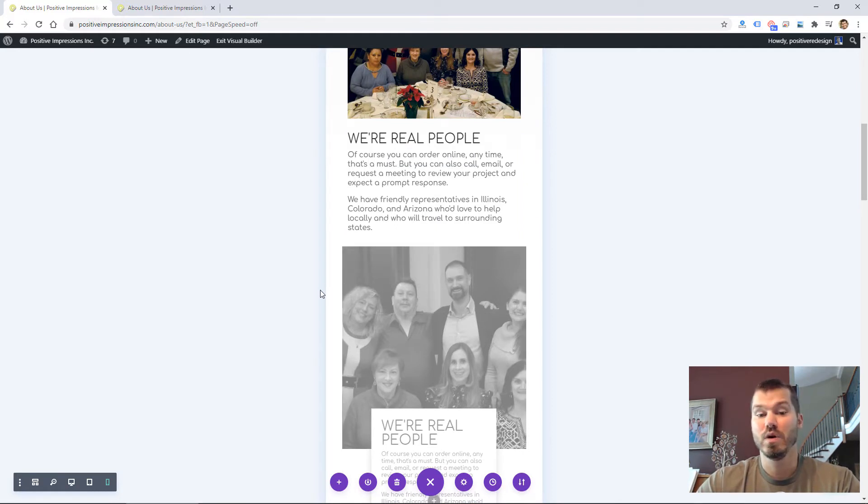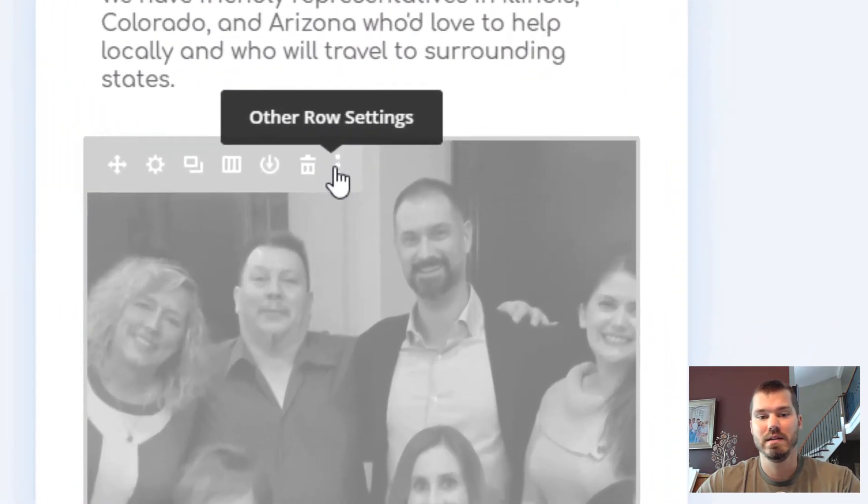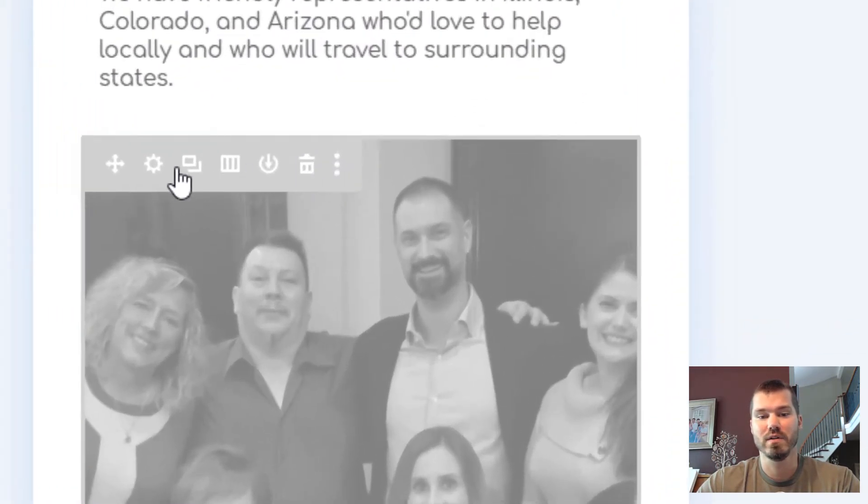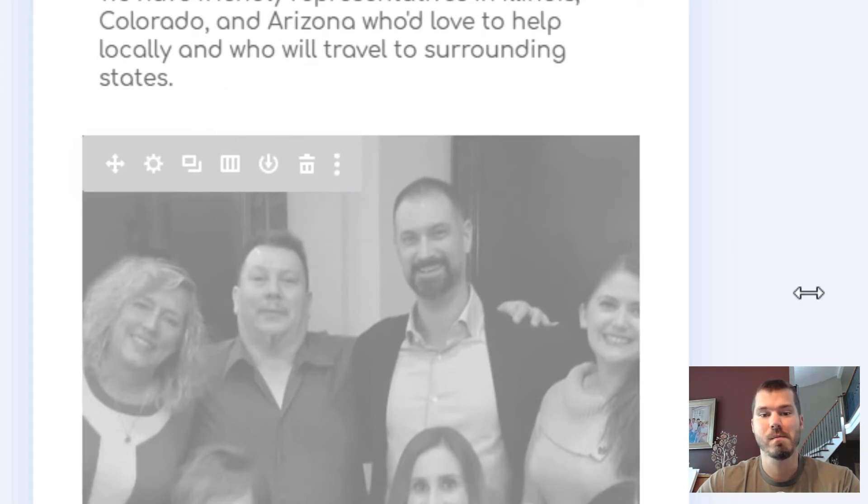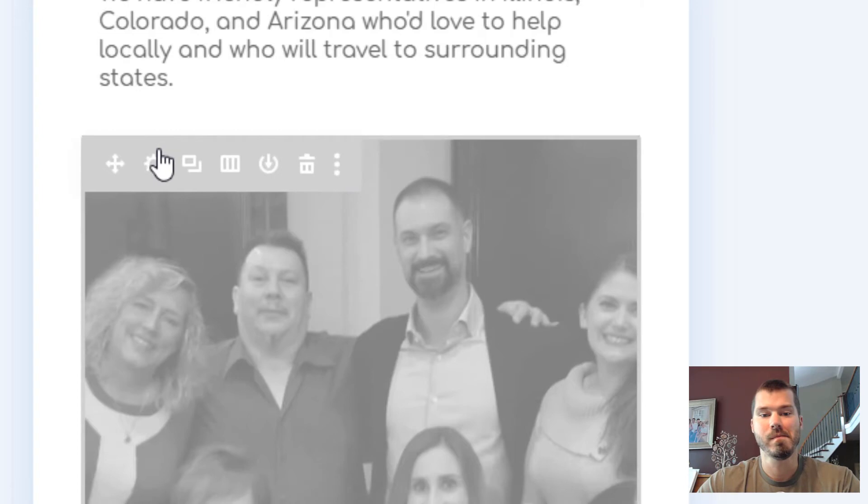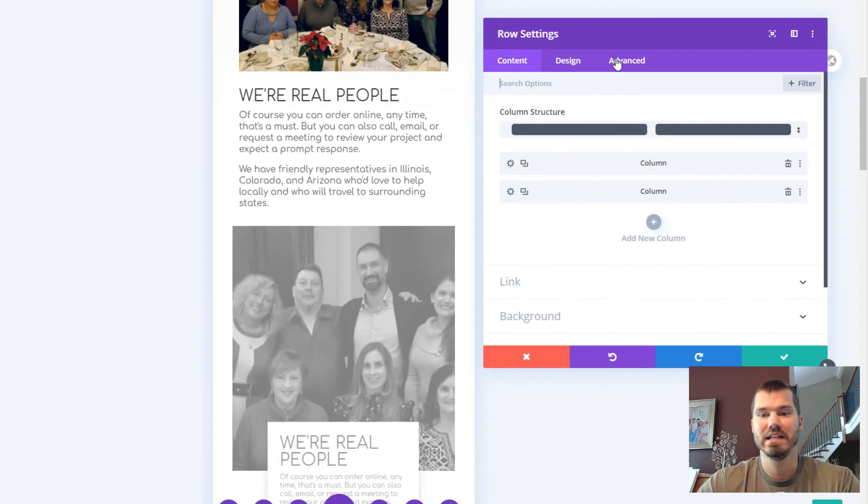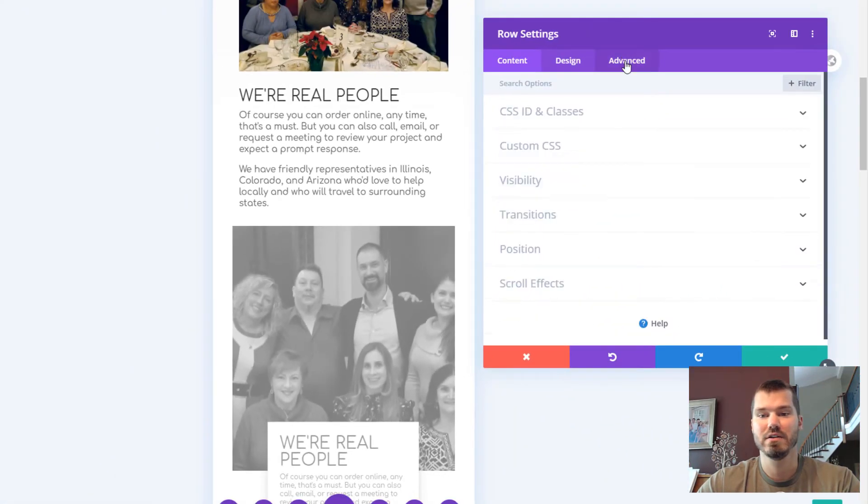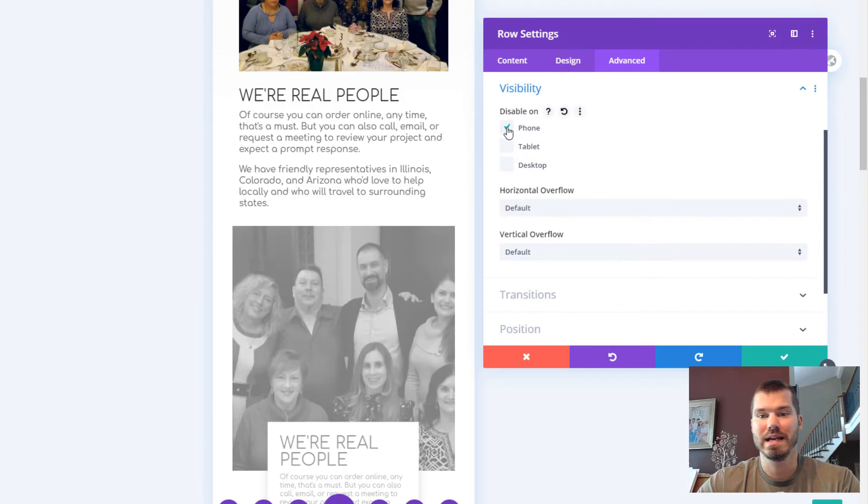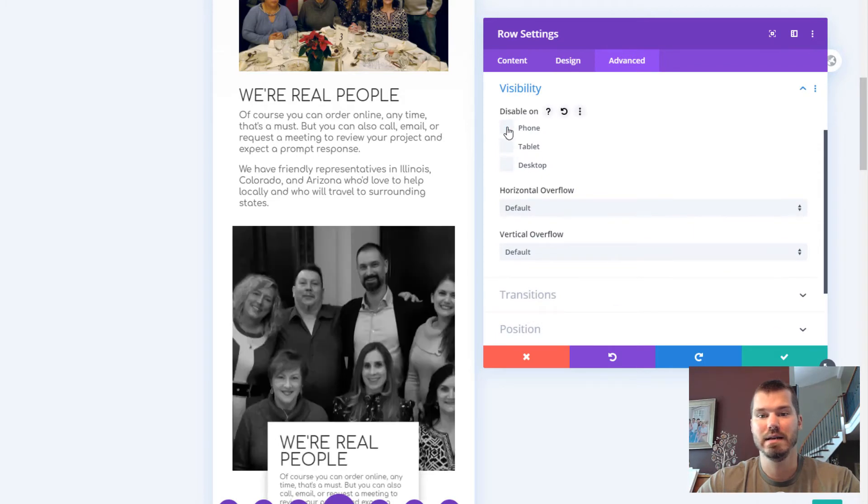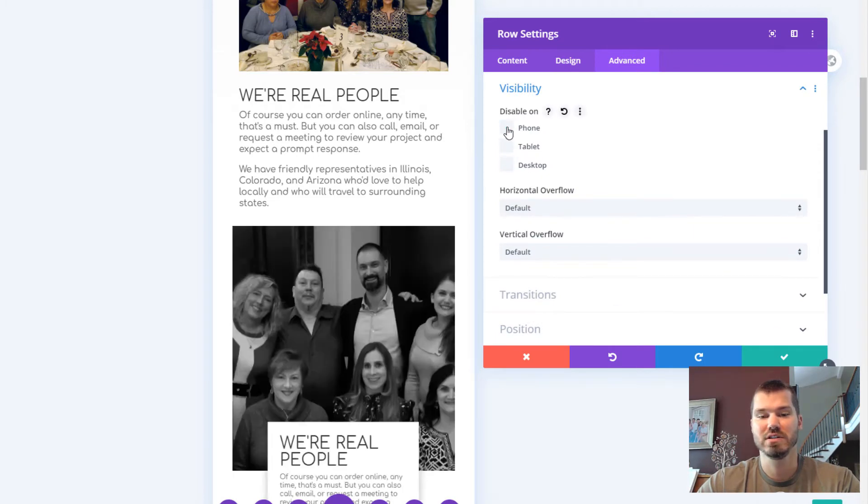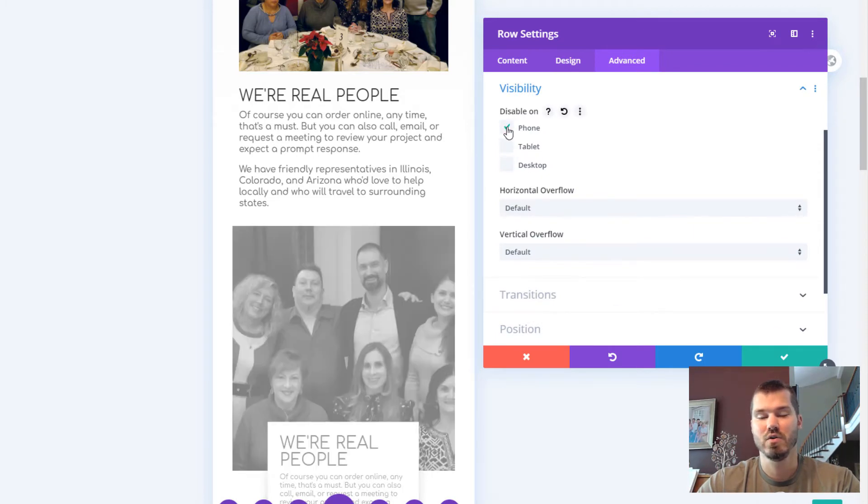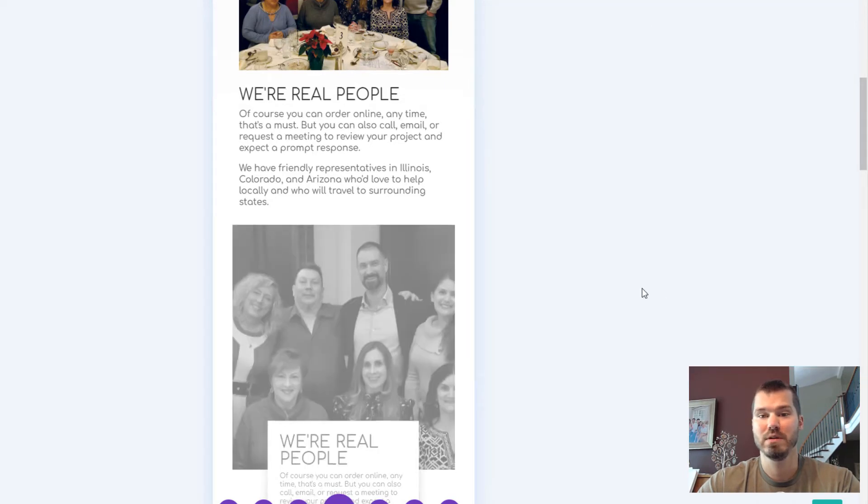One way to hide modules on mobile is to click the settings for the row or whatever module it is. In this case, it's a row, and if I click on the settings, I can go to Advanced Visibility and hide it on phone. You can see it changes color or it's no longer grayed out when I enable it.